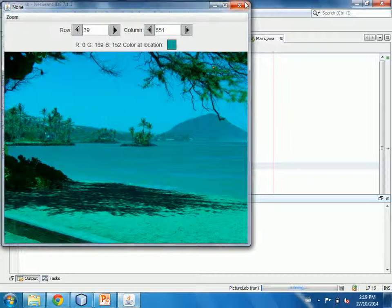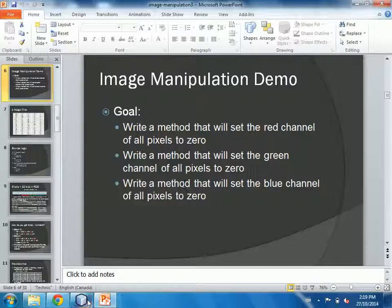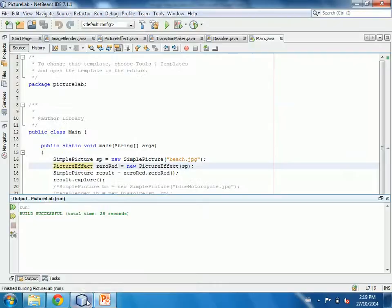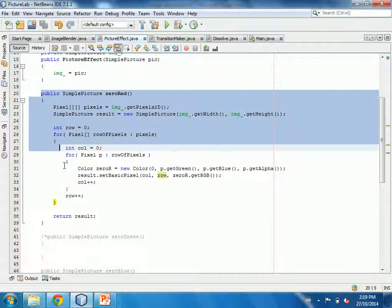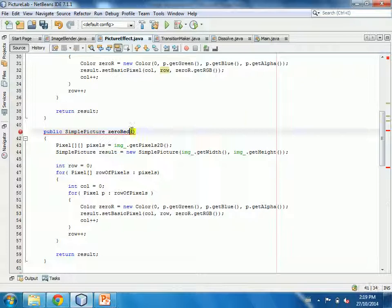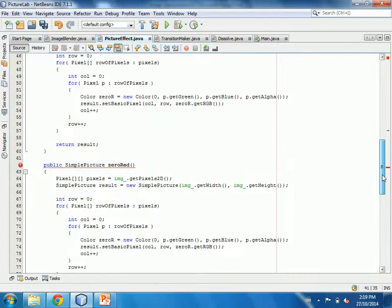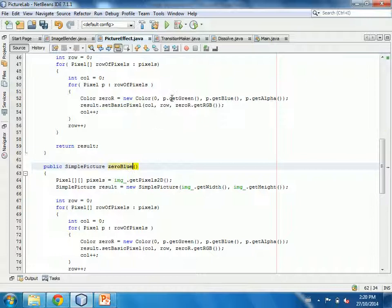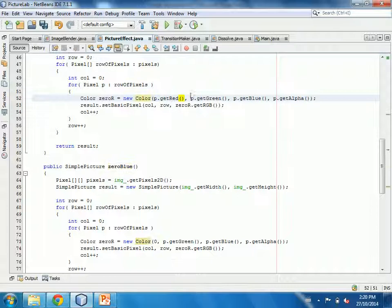Another goal is to set the green and blue channels to zero as well. At this point that sounds like a lot of copy-and-paste, which is pretty much exactly what I'm going to do — before we talk about a smarter way that requires a bit of color theory. So I'll add a zeroGreen method and a zeroBlue method with the same structure.